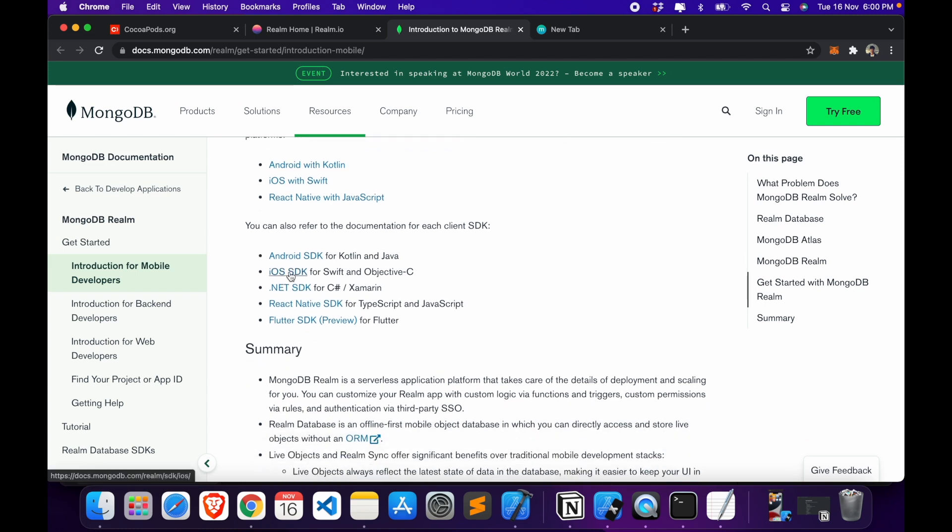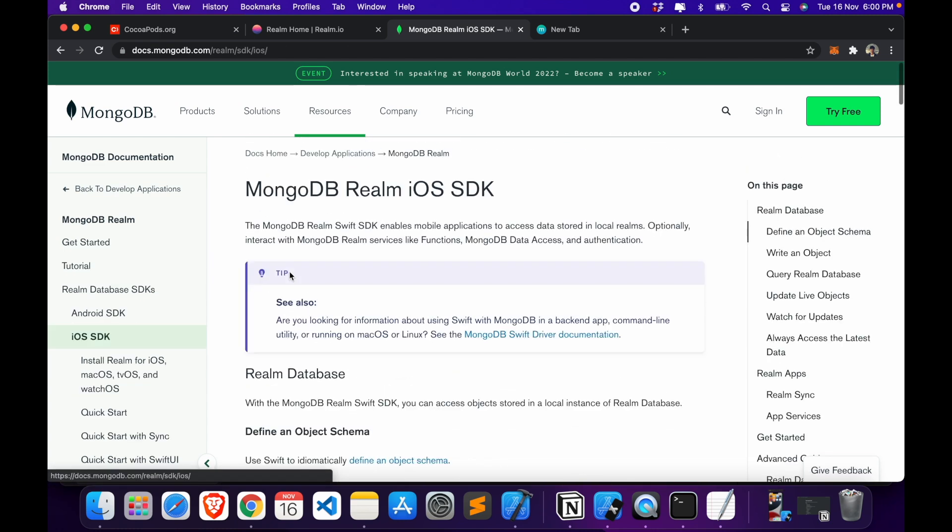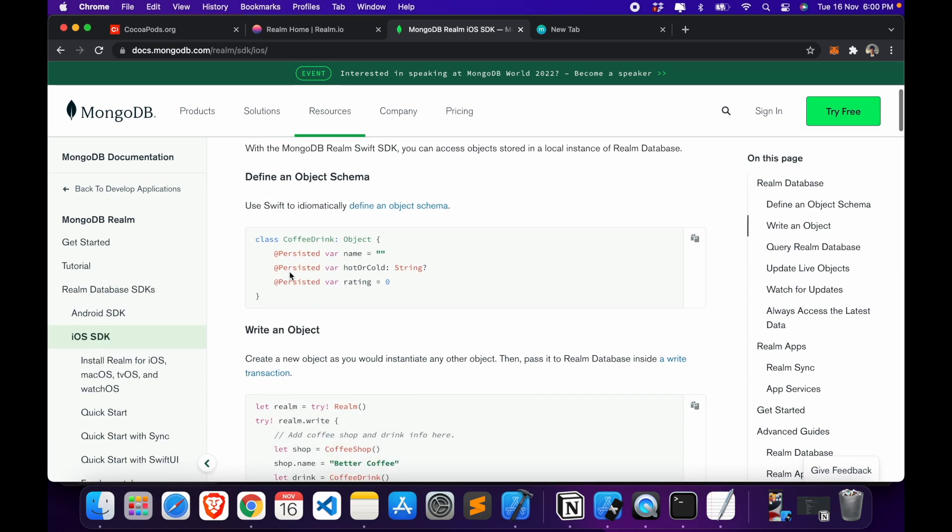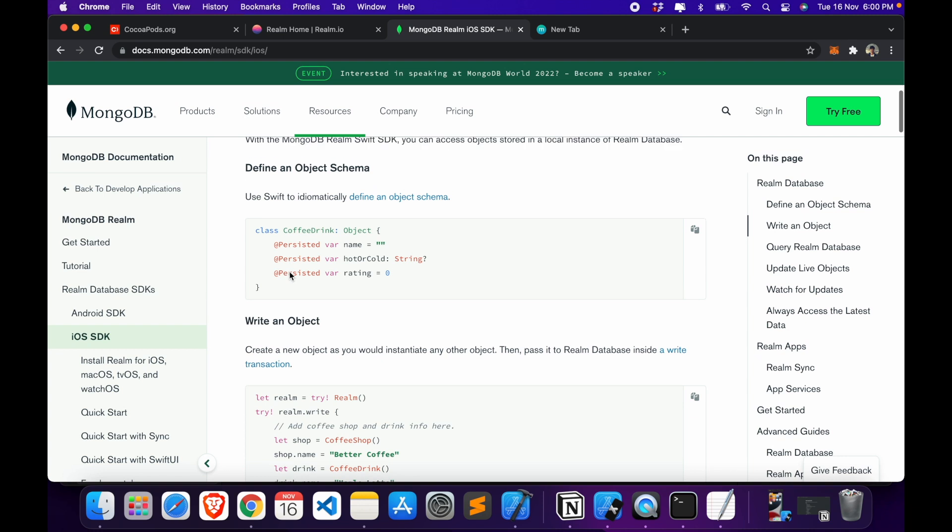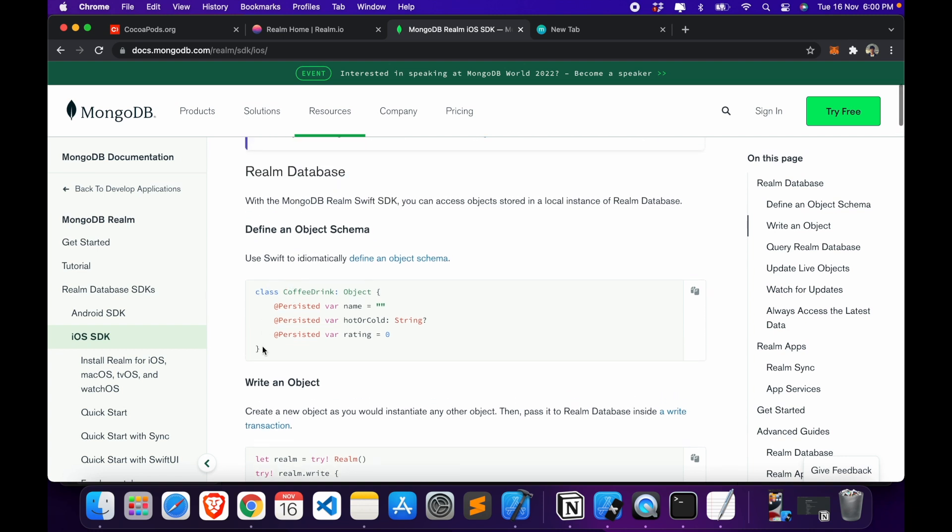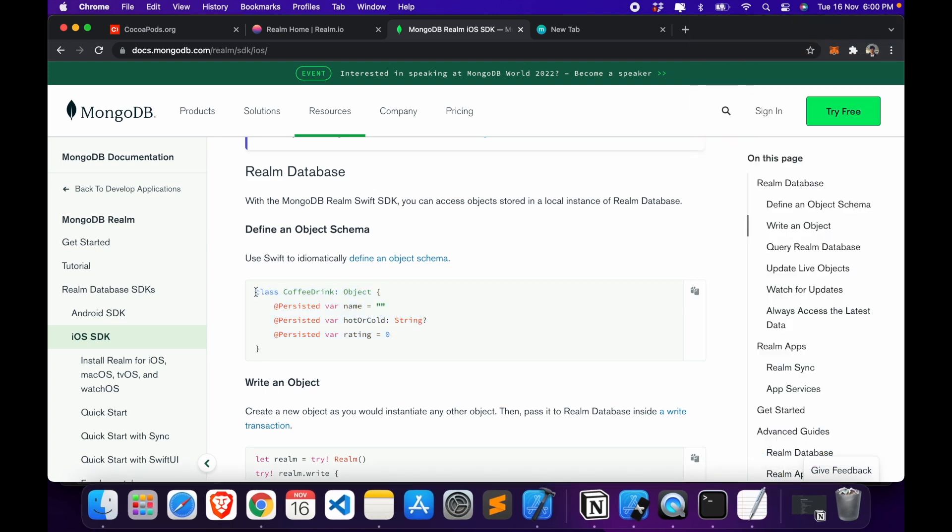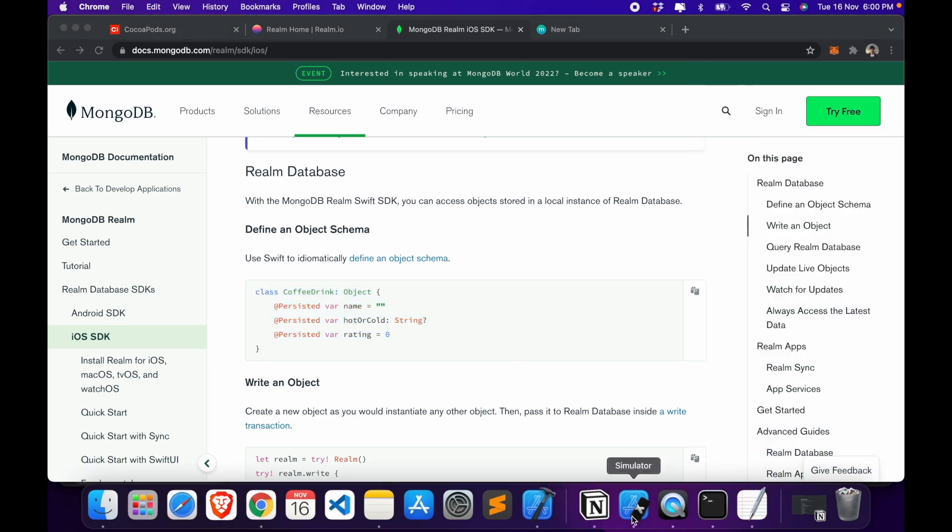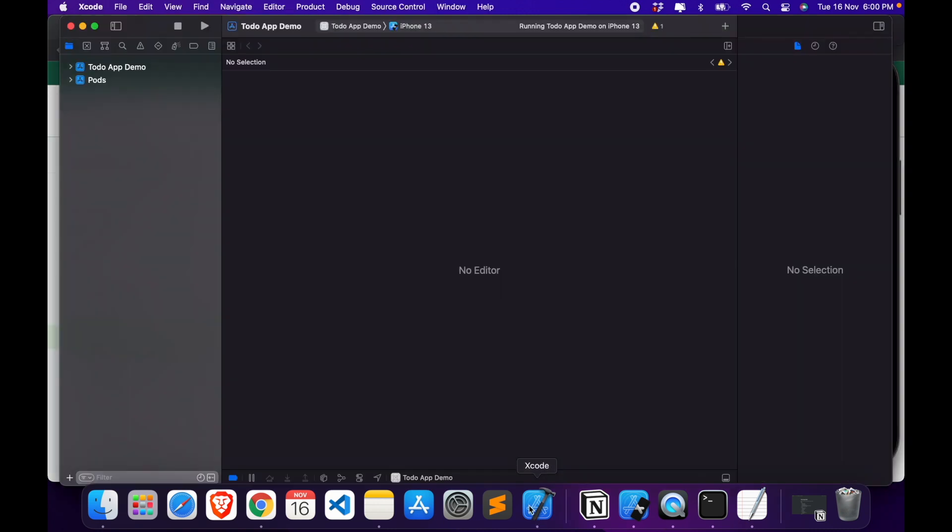This is the iOS SDK for Realm. So here basically we will be defining an object like this. As you can see, our project is done building and yes it shows a blank screen because we have nothing yet, that's alright, so it's working properly. Let's stop the build.